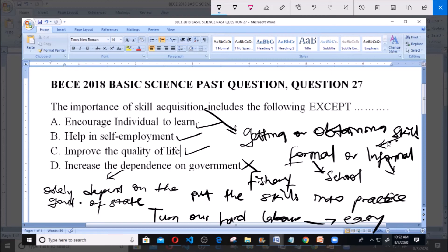To summarize: encouraging learning is an importance, self-employment is an importance, and improving quality of life is an importance of skill acquisition. But increased dependence on the government is not, because once you acquire skill, you won't want to rely on the government for a job. So our answer is D. Thank you very much and God bless you. Please ensure you subscribe to our channel for more videos.